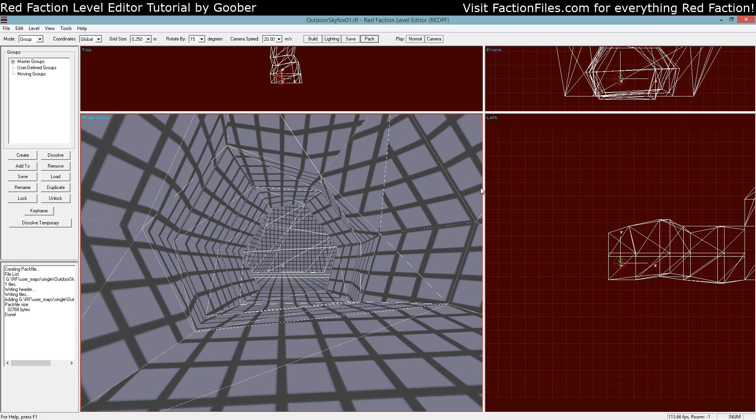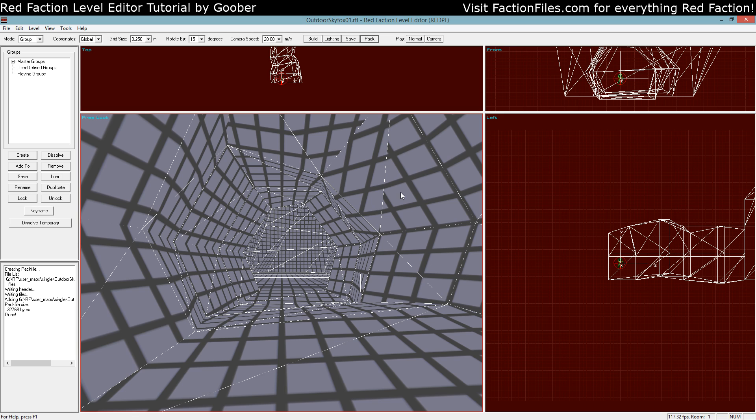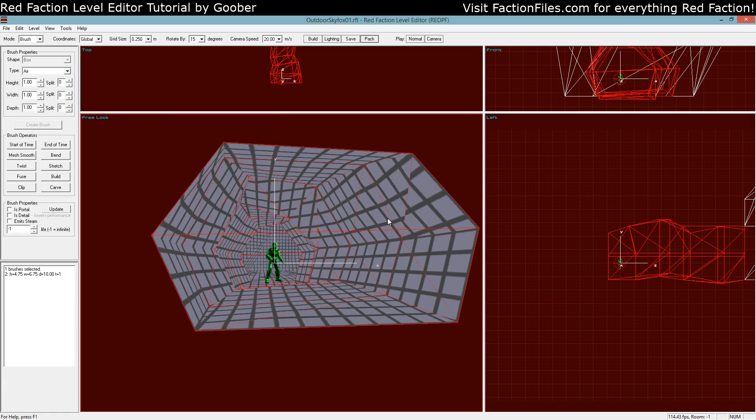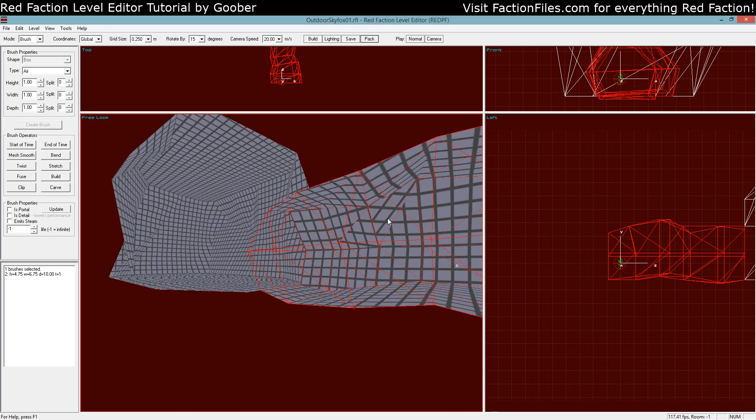Hi everyone, Goober from FactionFiles.com here again. This is the next in my series of little mini tutorials showing various aspects of the editor. This one is going to be showing outside areas, just basic outside areas where you can see the sky as well as fog and skyboxes and some different options for skyboxes. So with that I'll get started.